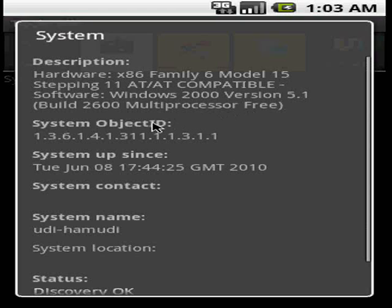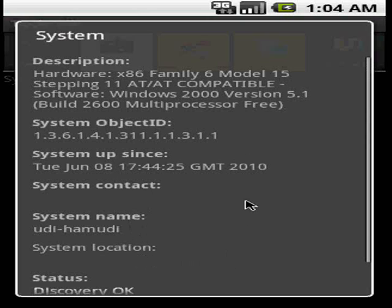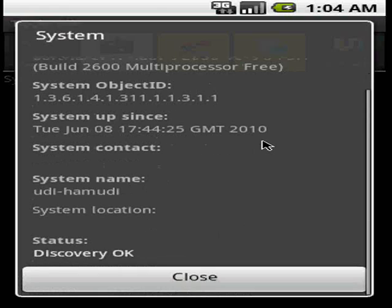This is the system object ID. This is how long the system is up and running. And as you can see, June 8, not too long. System contact, system name, location, and the status, actually the discovery status, which is OK.